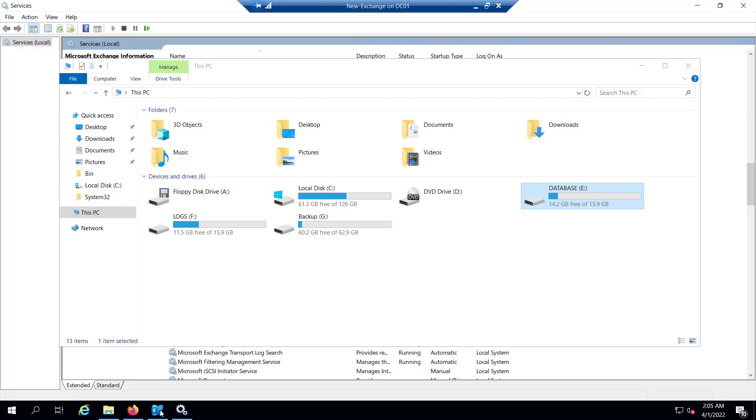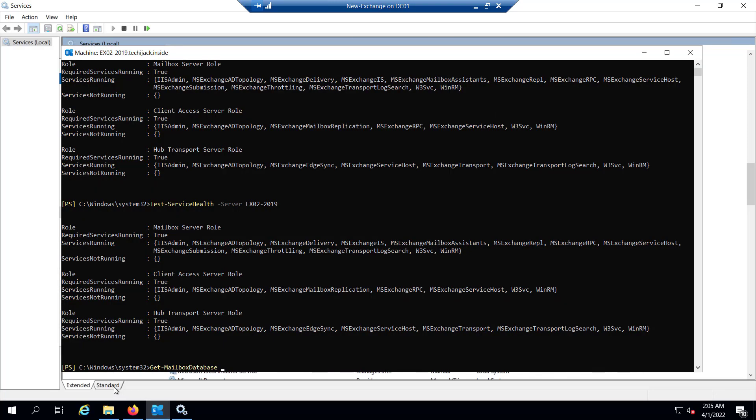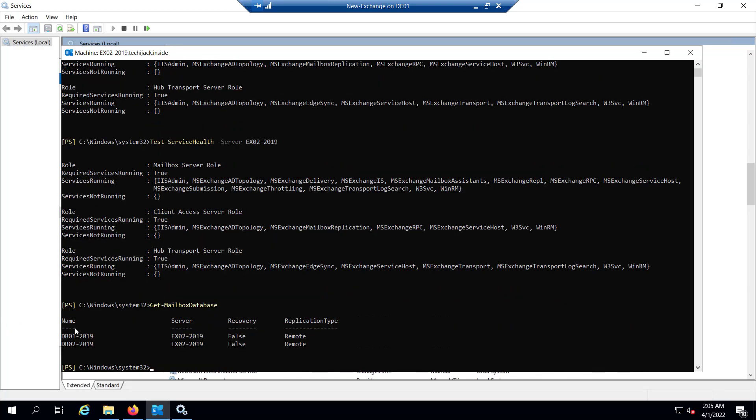Also you can verify the mailbox database by the command Get-MailboxDatabase. You can see we have two databases: DB01-2019 and DB02-2019. Both databases are mounted on server EX02-2019 and replication type is remote.